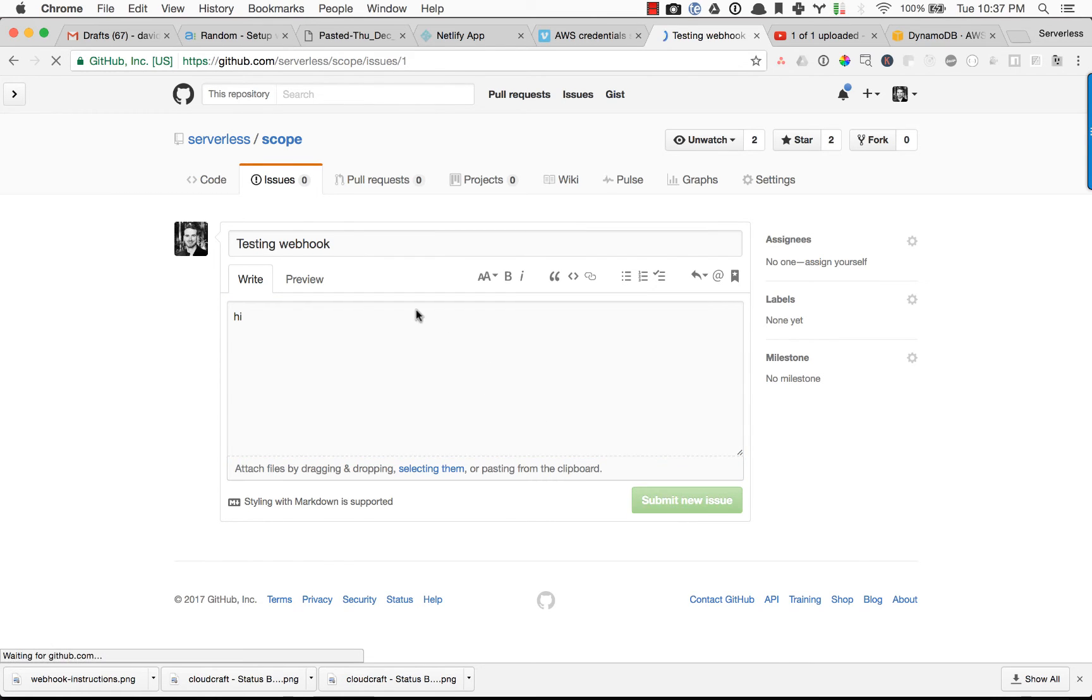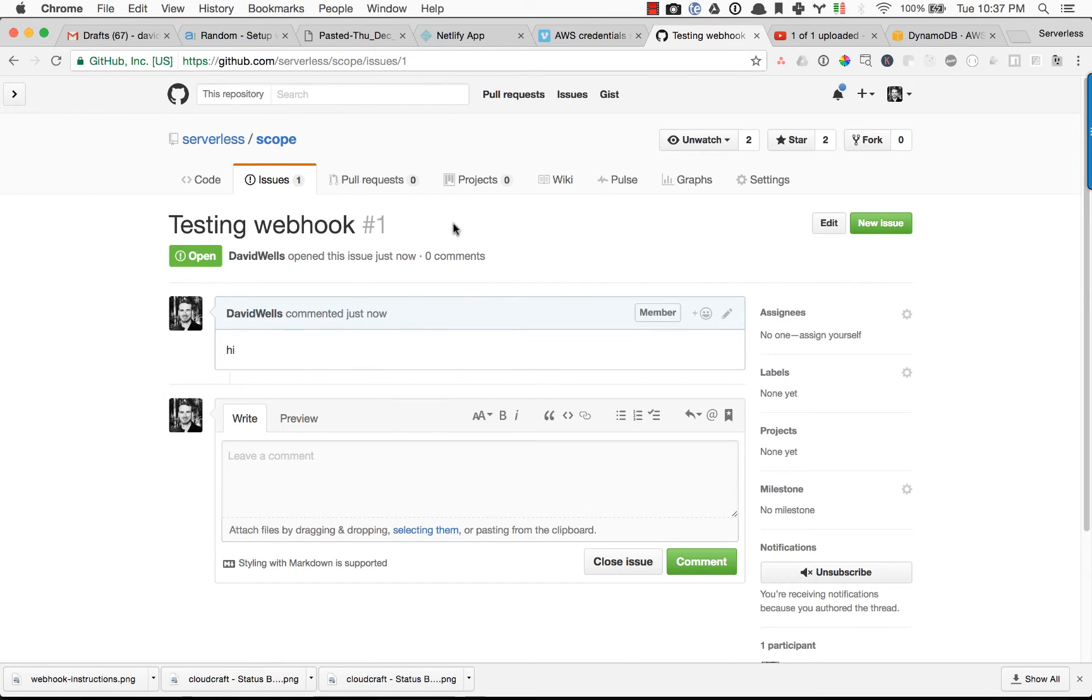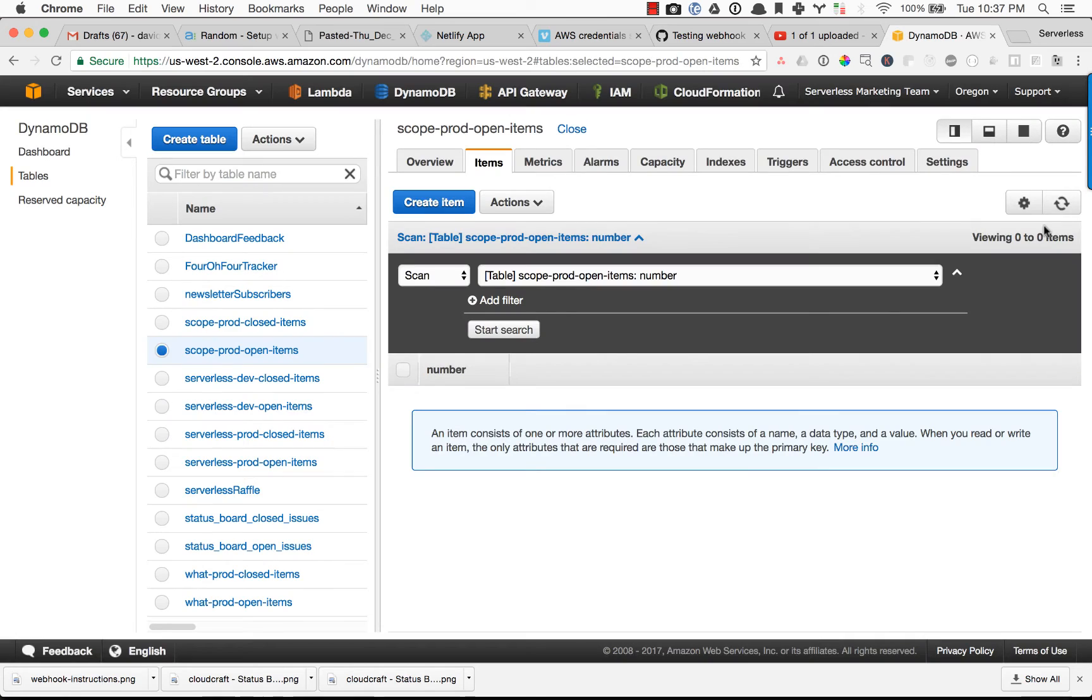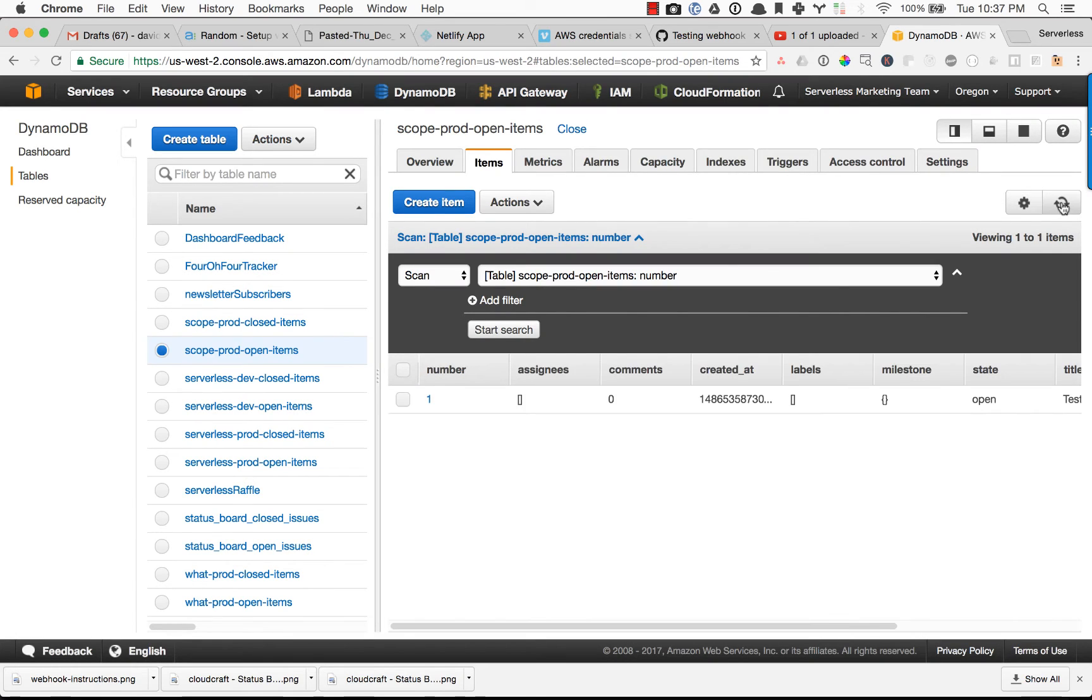Submit new issue. So we just submitted that through. And if we go ahead and refresh this, boom, there we go. There's our GitHub issue being posted in there.